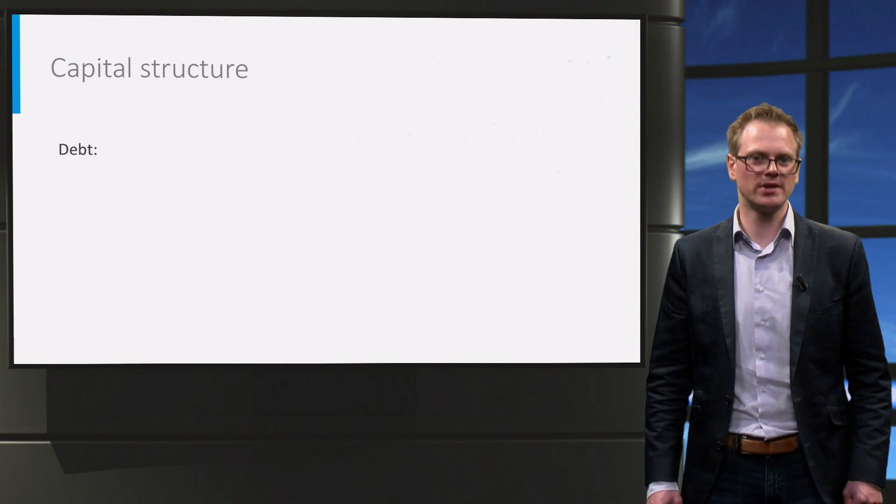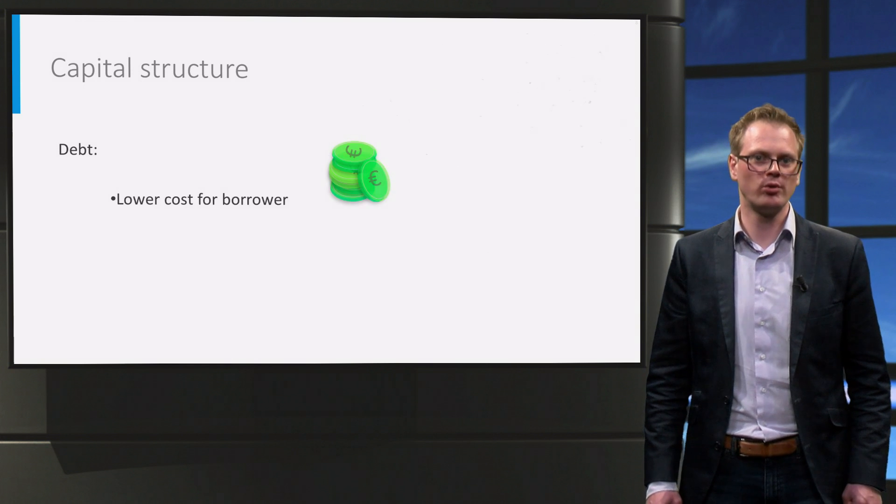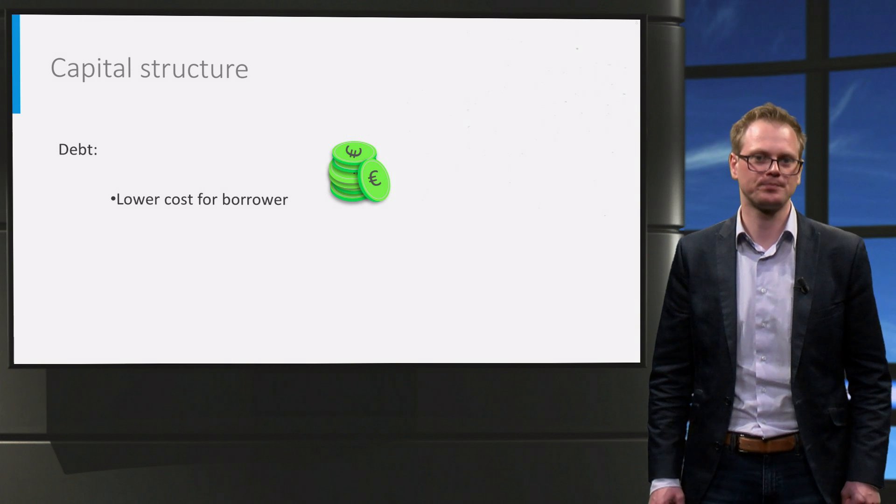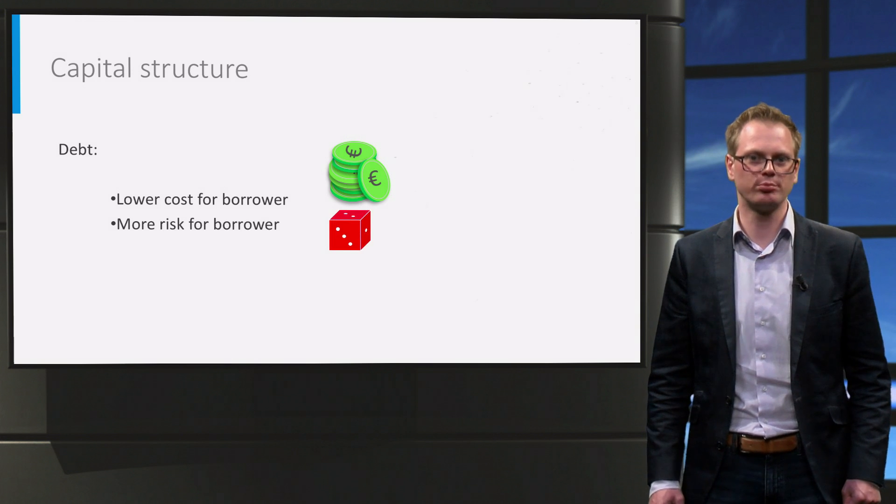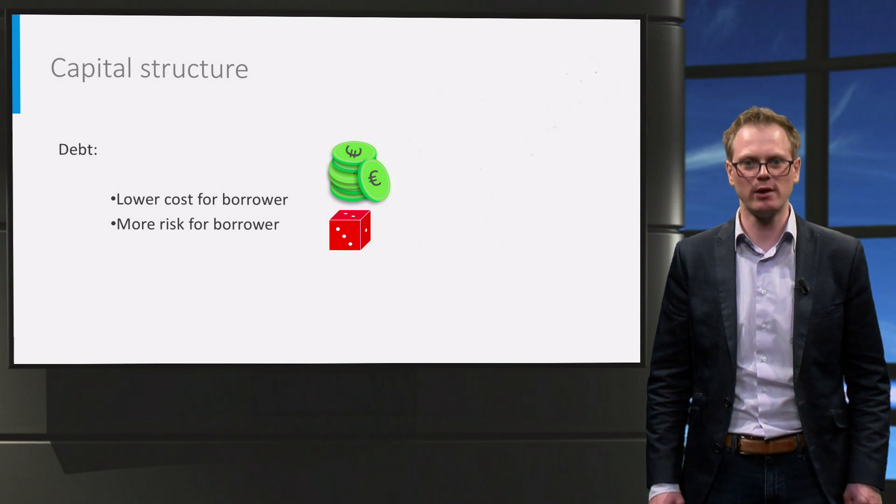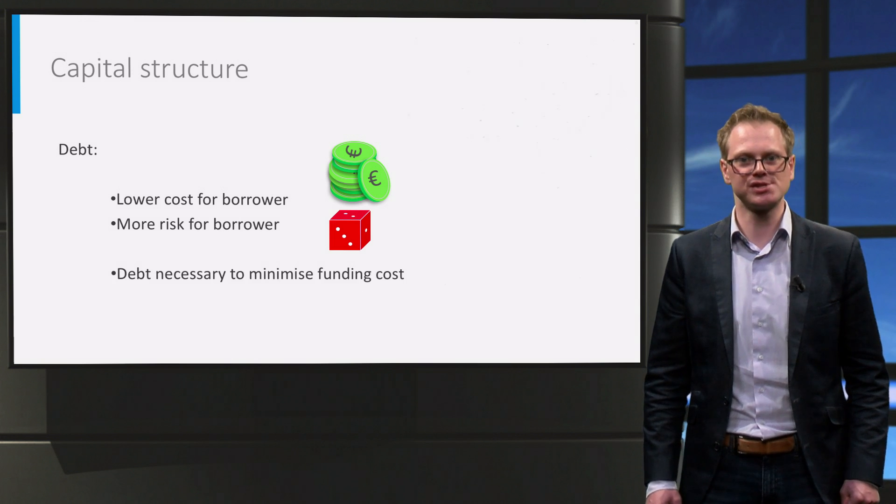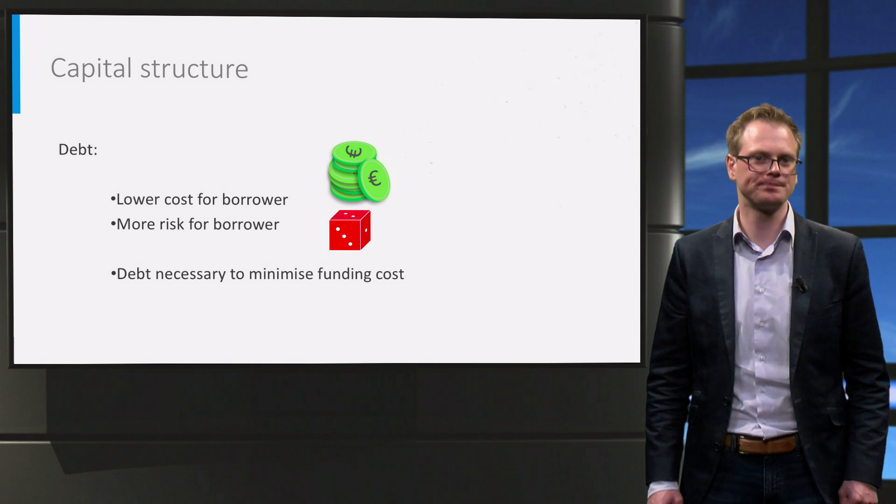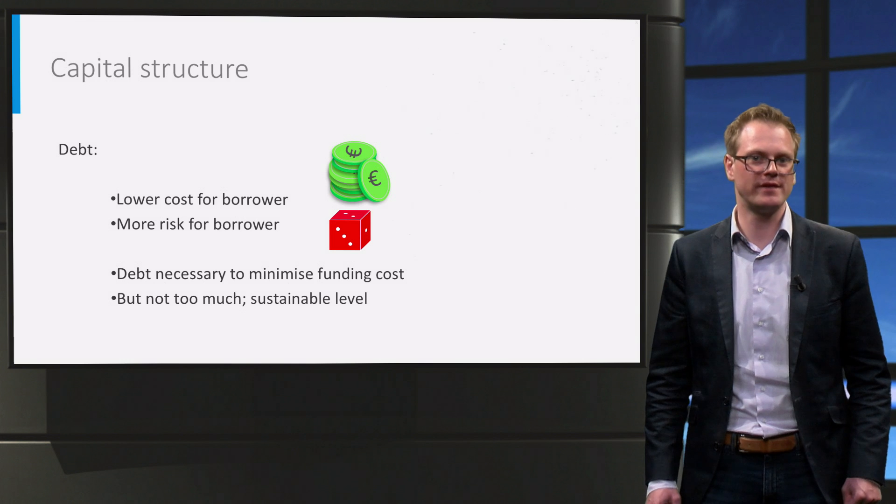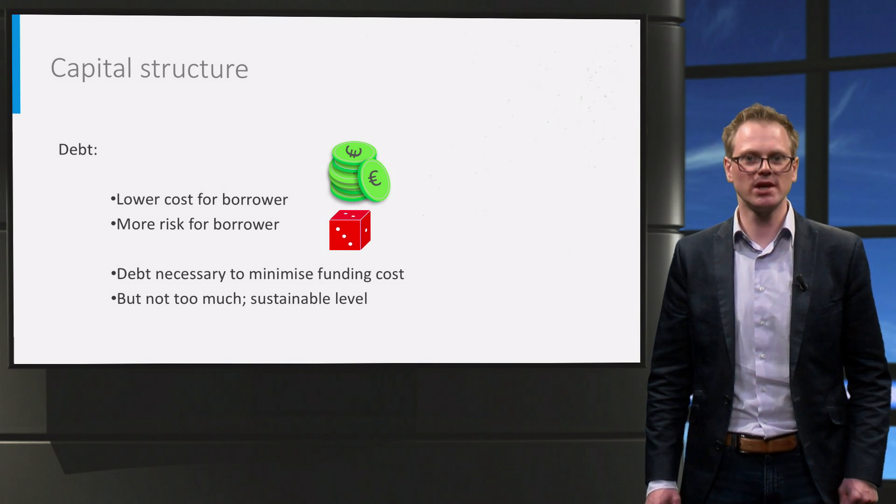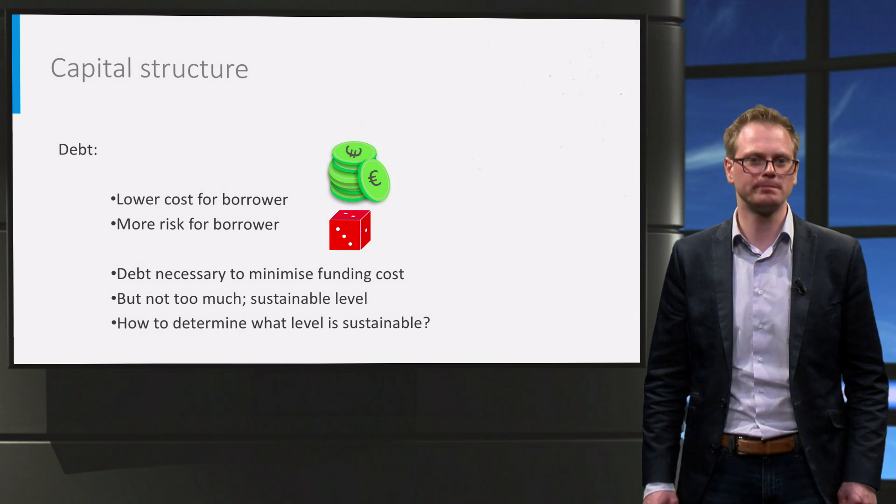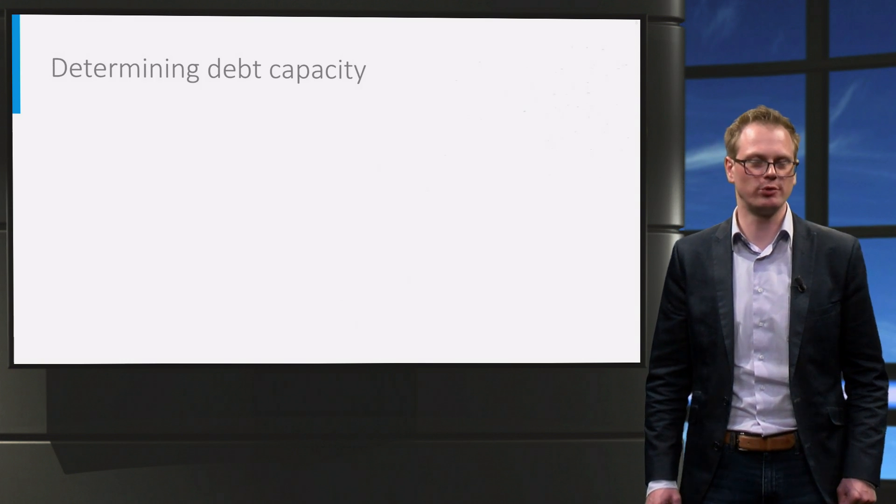So we have seen here that borrowing reduces our funding cost. We have also seen that there is an interplay between borrowing and risk. We will probably need to borrow because our project most likely cannot bear the full cost of more expensive equity. Despite this necessity, we do not want to borrow too much. This is because a high loan brings risks if the investment returns decrease. So the challenge is to determine what level of debt will be sustainable.